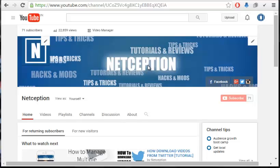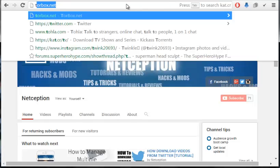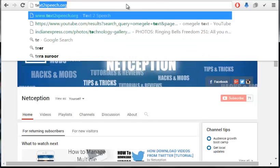That's what exactly this website does. Its name is text2speech.org. Once you go there you will find that this website has a really simple interface.